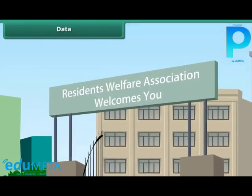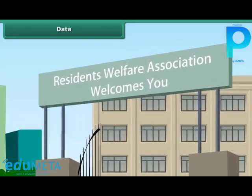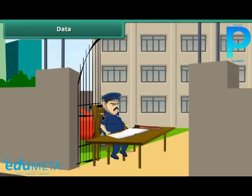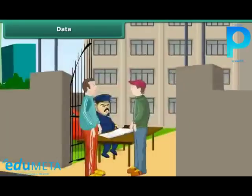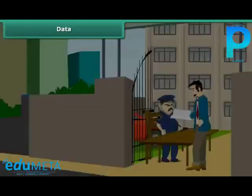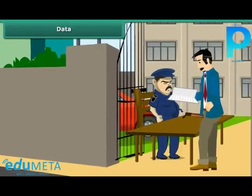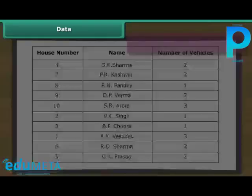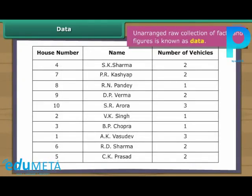The Residents Welfare Association or RWA of a certain locality has decided to charge the residents for parking more than one vehicle inside the residential complex. It has asked the residents to provide details of their vehicles to the security guard at the entrance gate. A week later, the president looks at the register. Such unarranged raw collection of facts and figures is known as data.